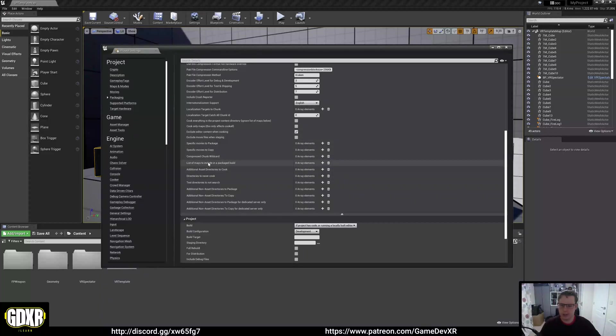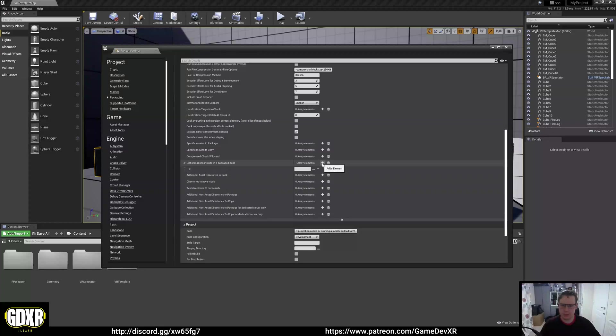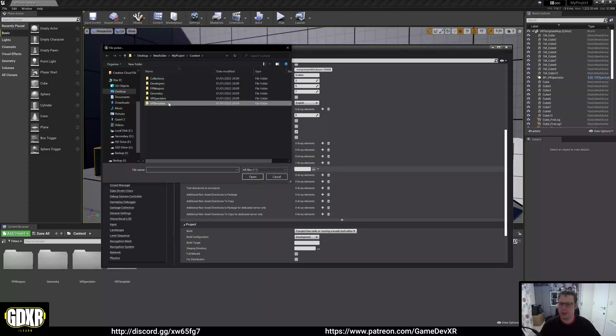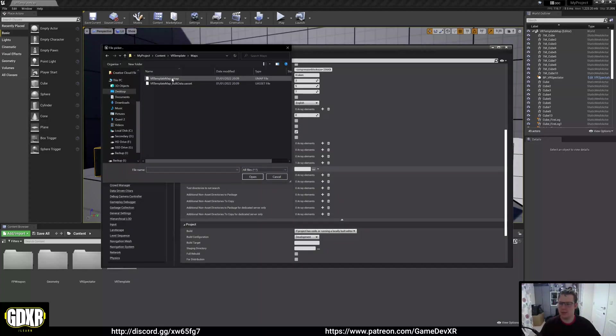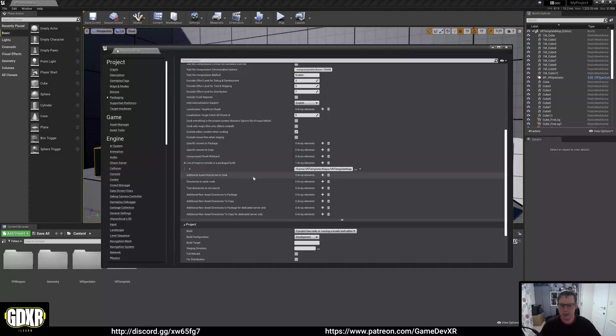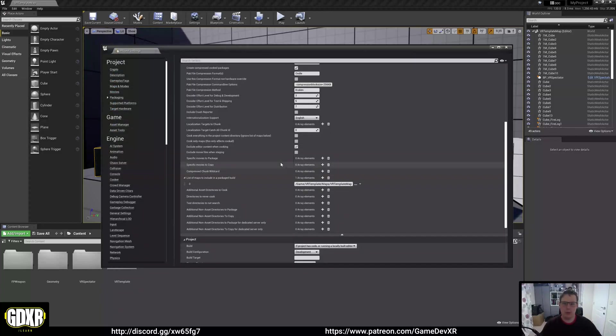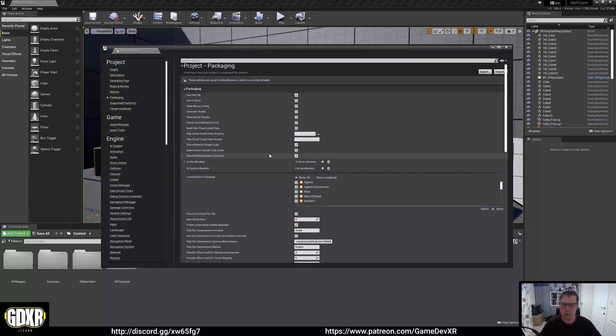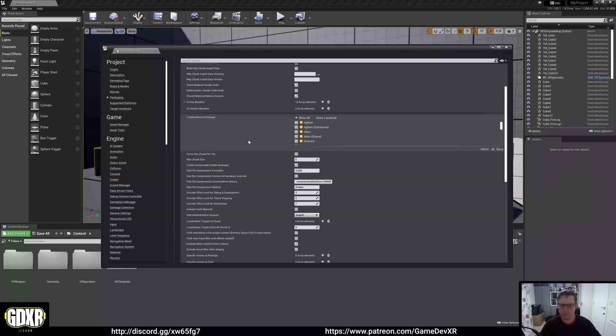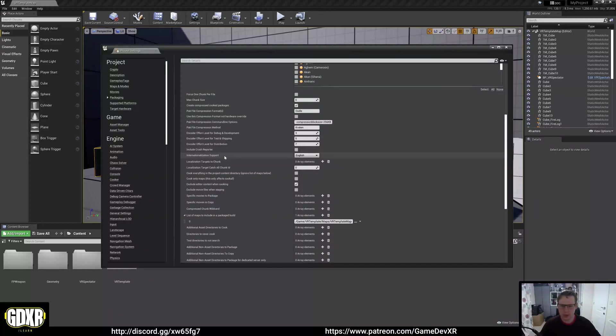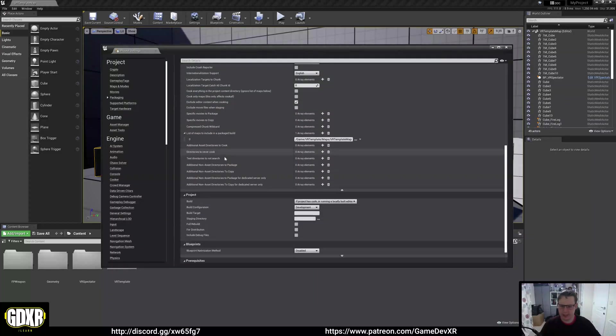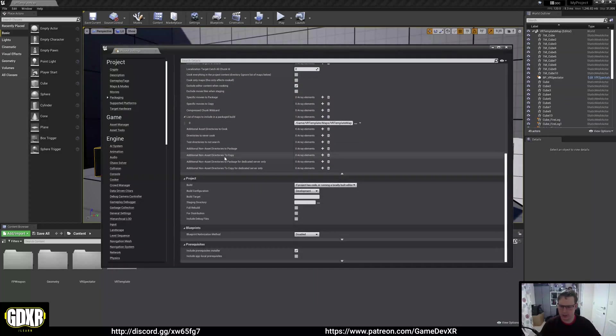What we want to do is exclude editor content when cooking. For this case, we just want to list the maps to include in the build and we're going to choose our VR template maps, VR template map. This is just going to make our build file smaller so it'll be a little bit quicker to get through. Everything else in here looks great.